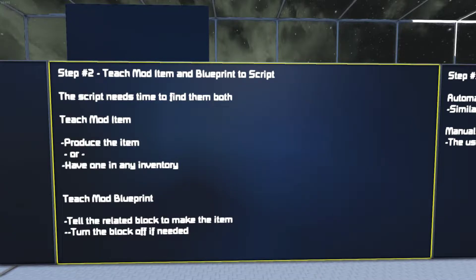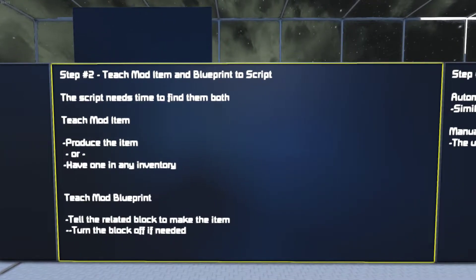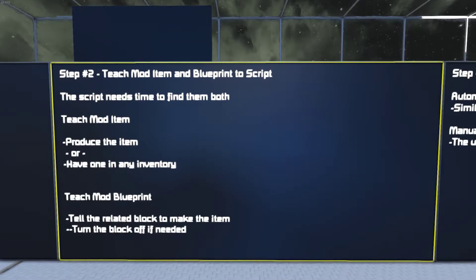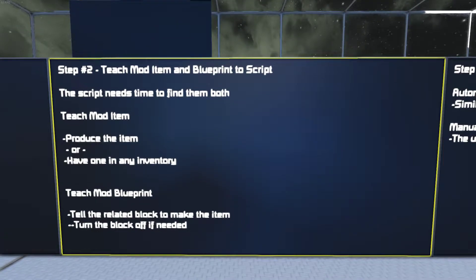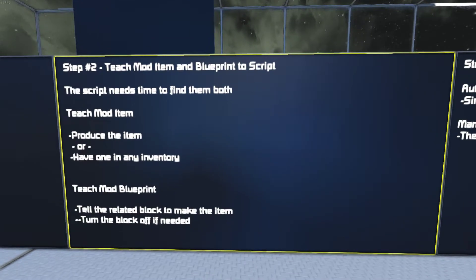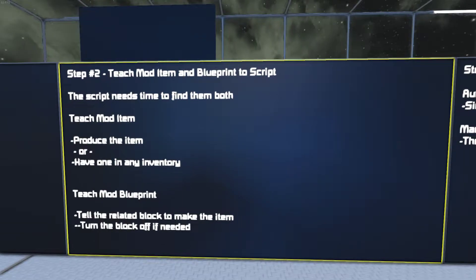If it's an item that's used, like ammo, make sure it's not shot before the script can find it. And for the blueprints, if the item is made too quickly, you may need to turn off the item that makes it so that the blueprint is there long enough for the script to find it.